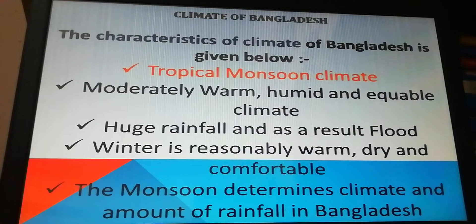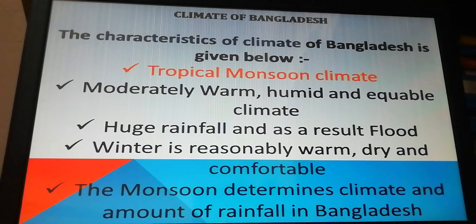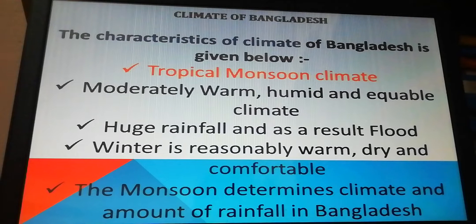What is the meaning of 'tropical'? Tropical means the area situated between two lines: the Tropic of Cancer in the northern part of the globe and the Tropic of Capricorn in the southern part, both around the equator. Countries or areas situated between these two lines are called tropical. In this area, monsoon climate sustains for a long period, which is why the climate of this area is called tropical monsoon climate. Bangladesh falls in this area.